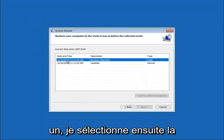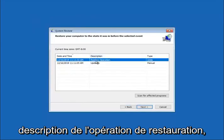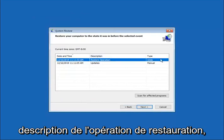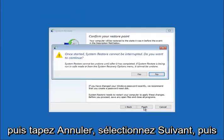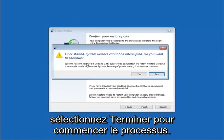Select whatever the description says restore operation and then type undo. Select next and then select finish to commence the process. Select yes.